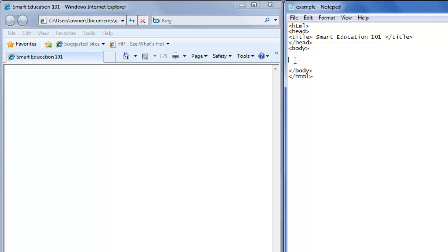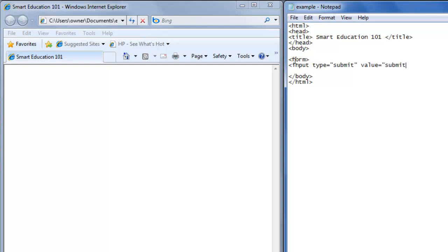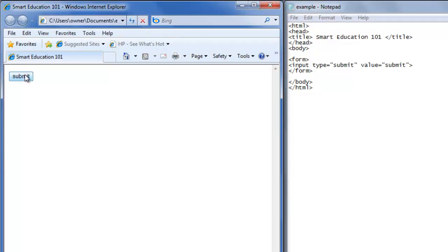Now we're going to create a submit button, and it's in the form tag. We have the form tag, and then we create the input type equals double quote submit, and the value will be submit as well. Then we close that and add the slash form tag to close it. We hit Ctrl+S to save and refresh our web browser — now we have a submit button.